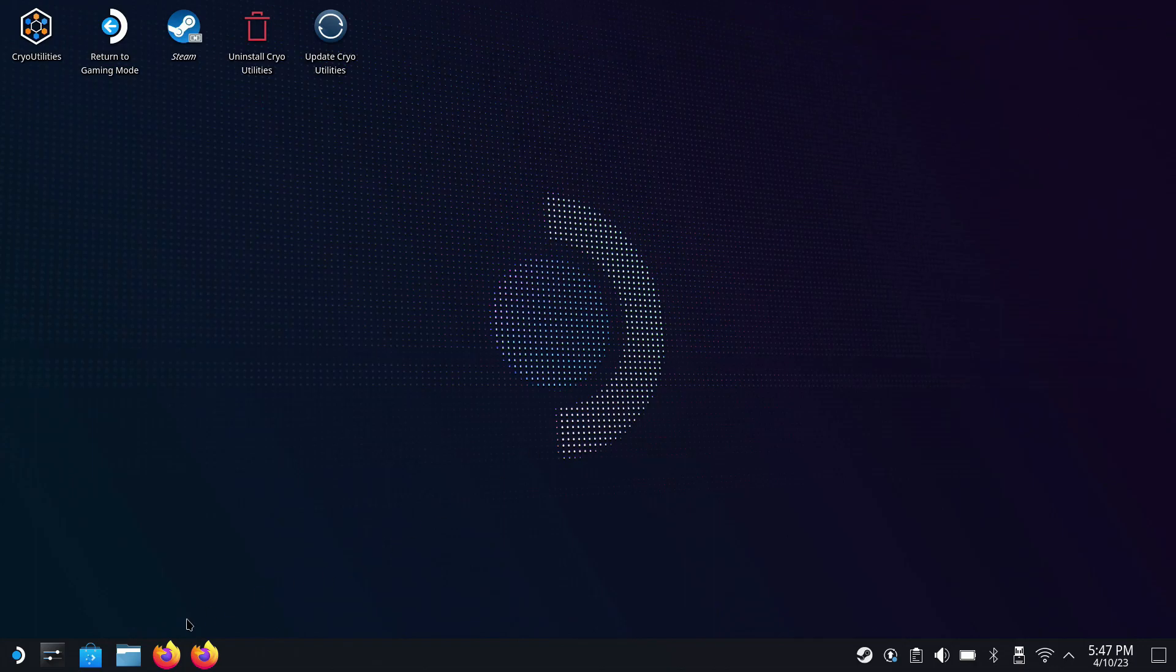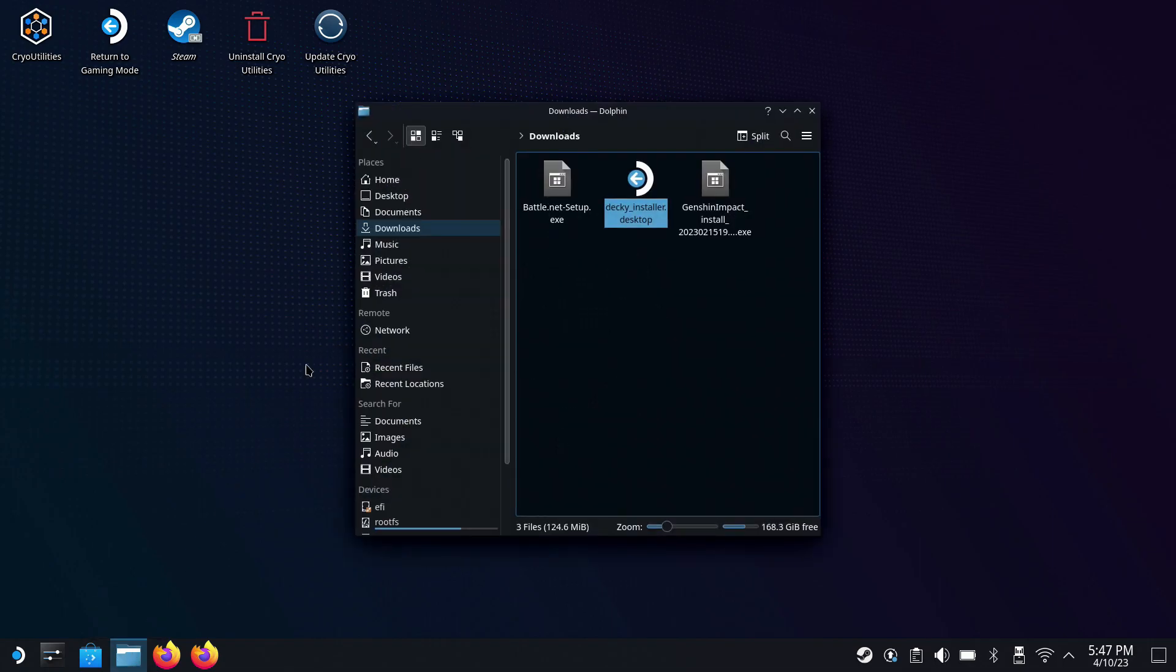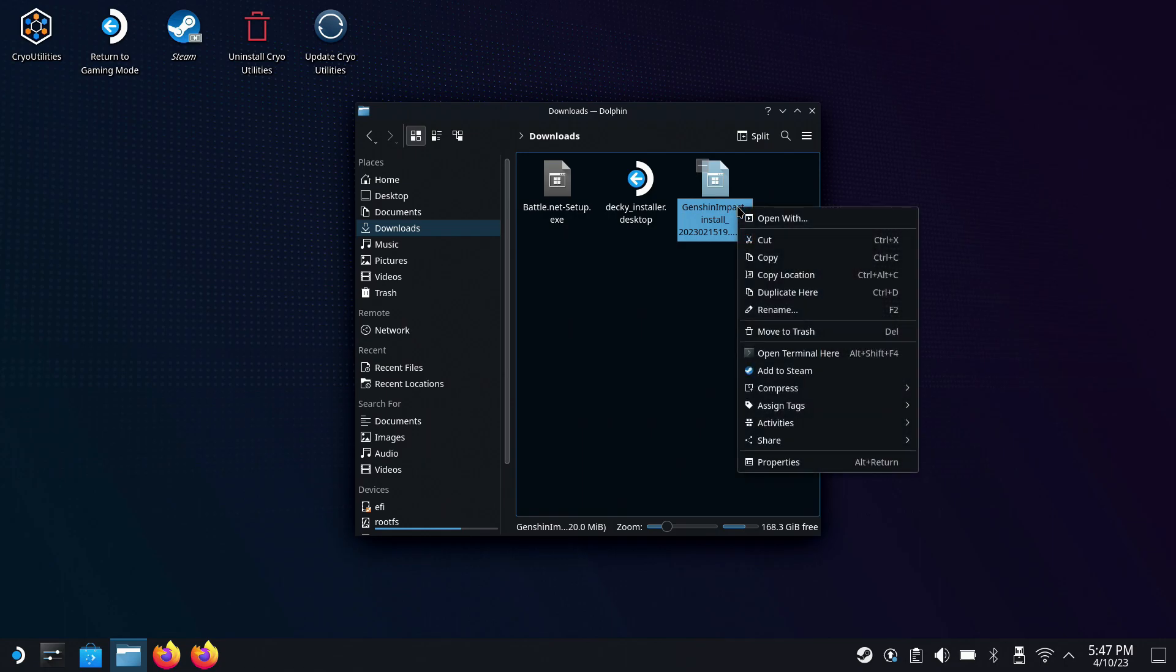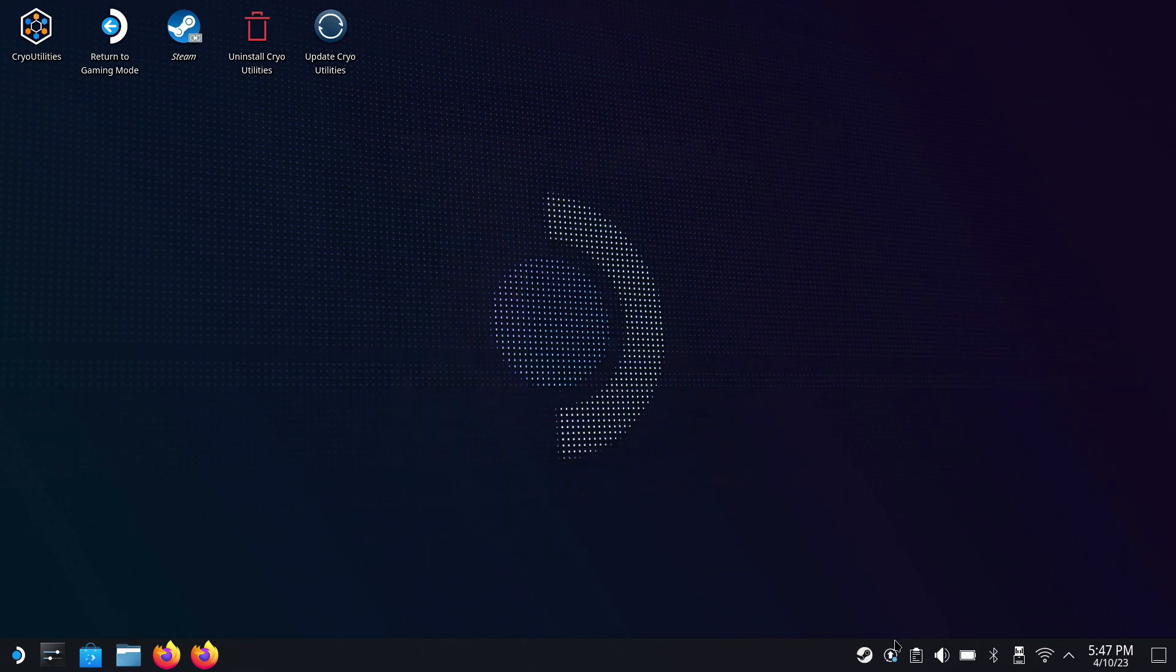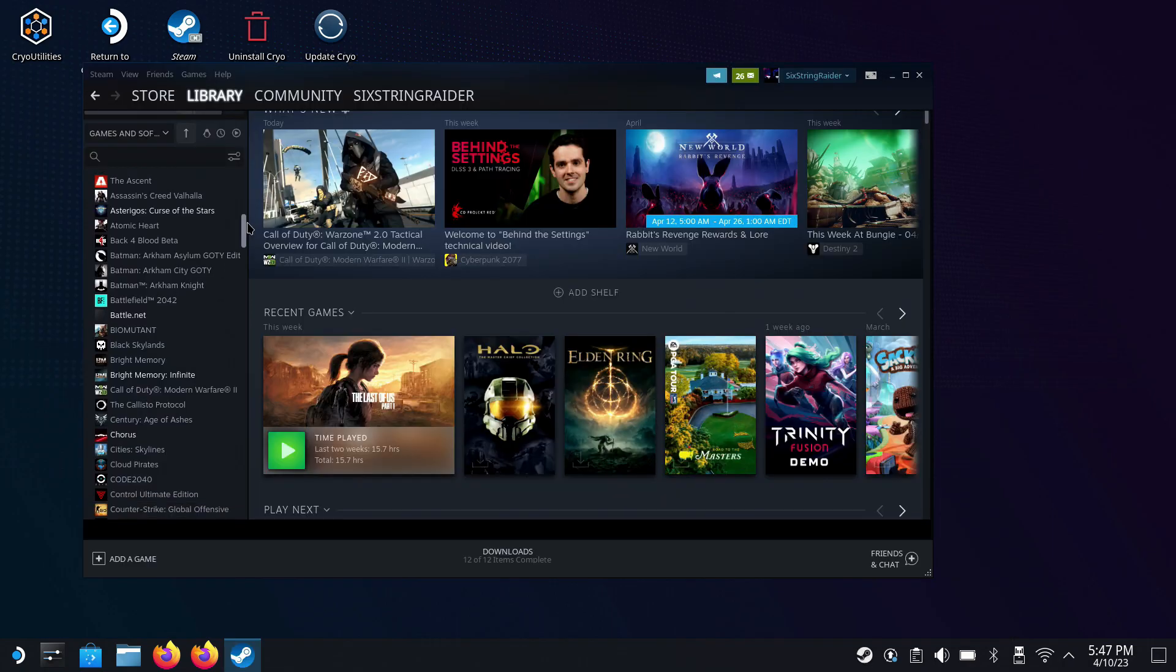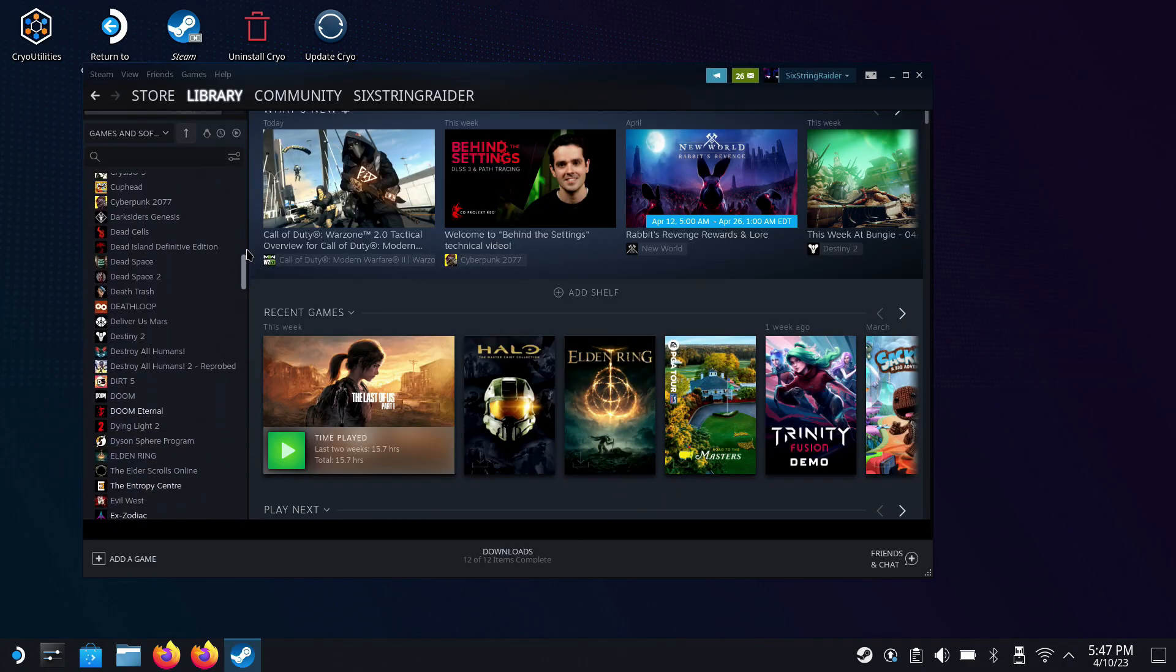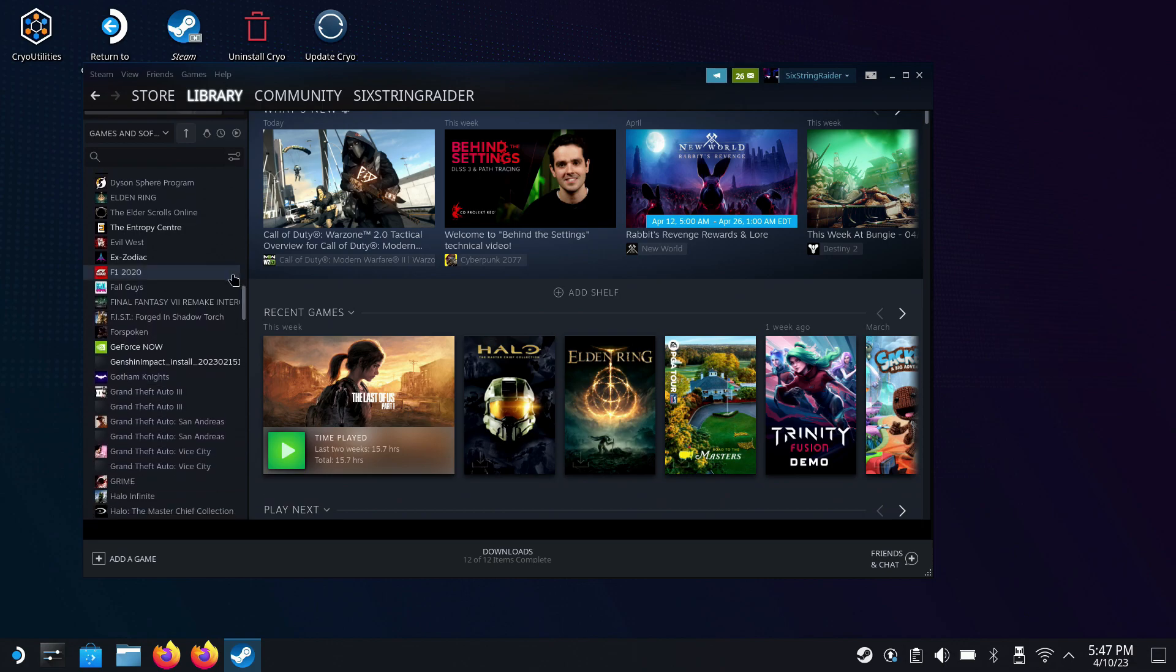Now once you have that downloaded, we're going to want to add it to Steam so we can install it. There's different ways of doing that. If you remember right, we can do an add-on Steam game from Steam, or we can go right here into our Downloads folder where I just downloaded that. I'm just going to right click, come down here and click Add to Steam. It does the same thing as the other method of going in and adding a non-Steam game. Now once that's finished, we'll be able to go find that in Steam.